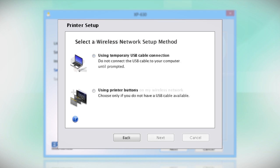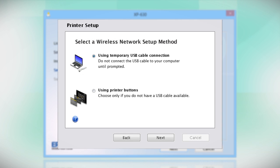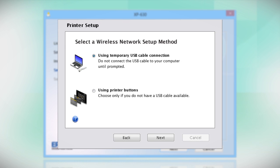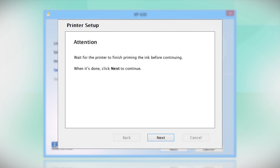Since you'll be using a USB cable, select Using Temporary USB Cable Connection. Click Next. Follow the instructions on the screen to install the software. This can take several minutes.